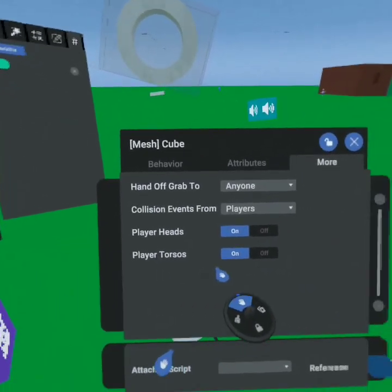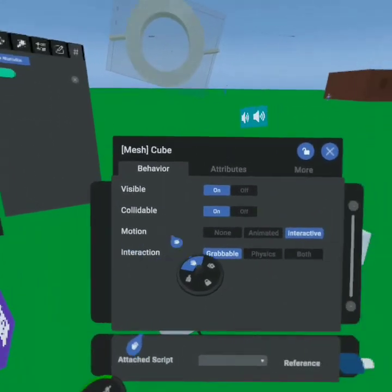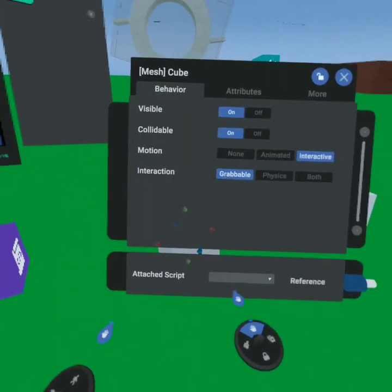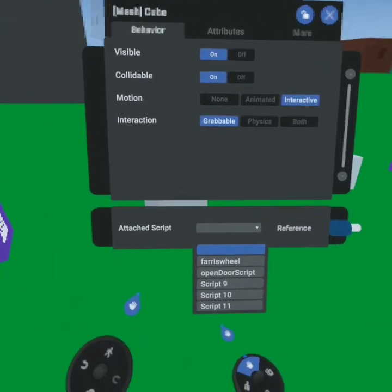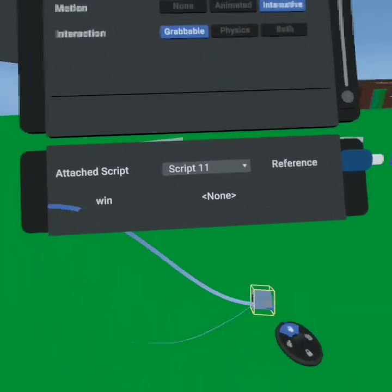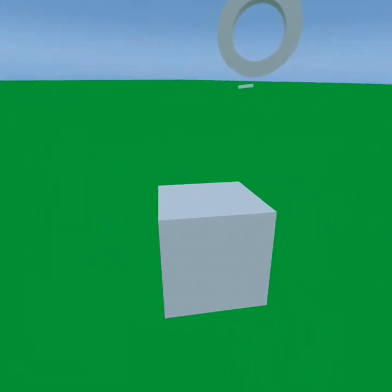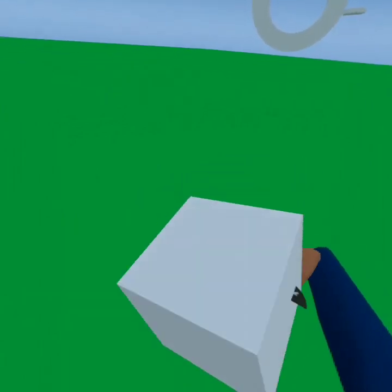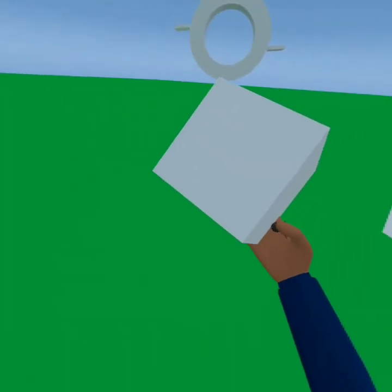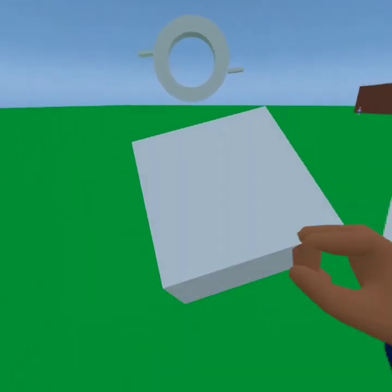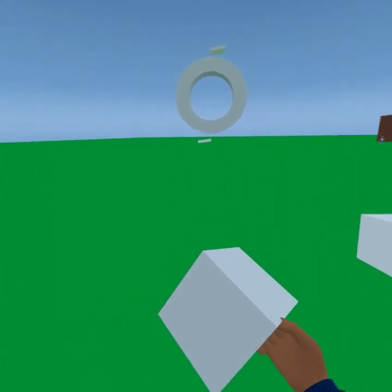We've set up this object under 'more' with player heads and player torso enabled. I'm also going to make it grabbable — go to motion, interactive, interaction is grabbable — so I can grab it and actually touch myself with it. Script 11 tells us what to play: the sound called 'wind,' which references that sound object. I'll drag it up to the attributes. As you can see, putting my hand in does nothing, but putting it to my chest or my head triggers the sound — that's how a collidable object with a player sends the event.